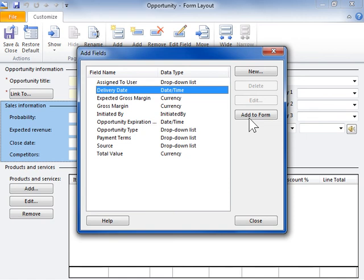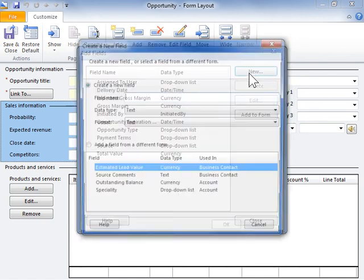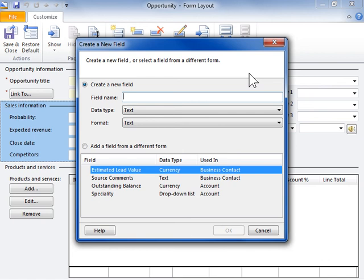To create a new field, click New. In the Create a New Field dialog field, select whether to create a new field or to add a field from a different form.